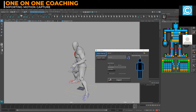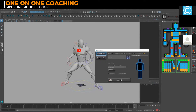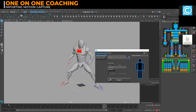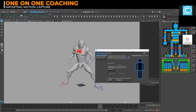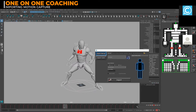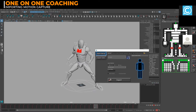Now the animation is on the character. You can see he's got a base idle on here. If you click the red button and select all controls, you can see all the keyframes. You know it's motion capture because it's all baked down on every frame.